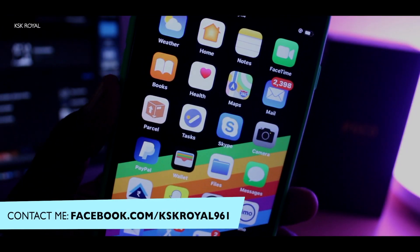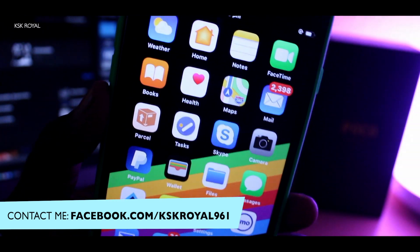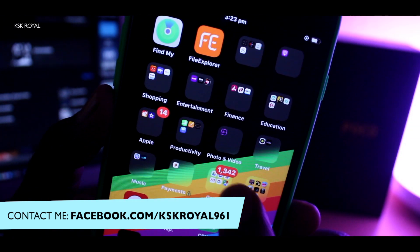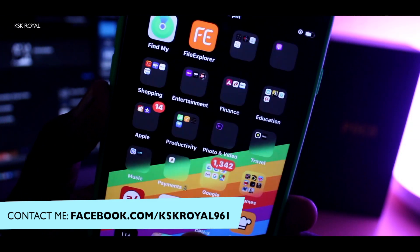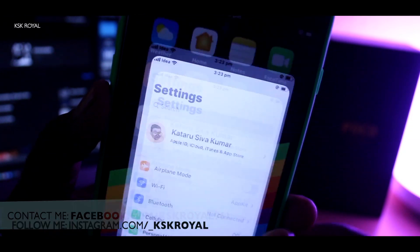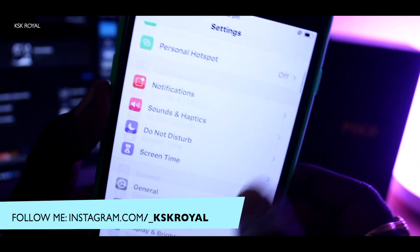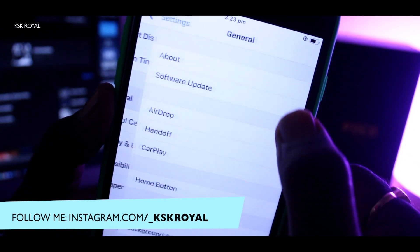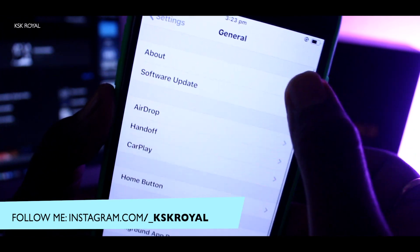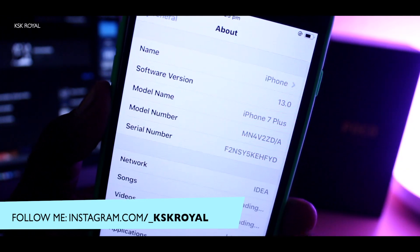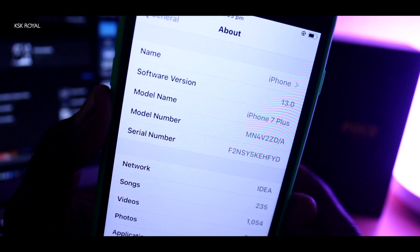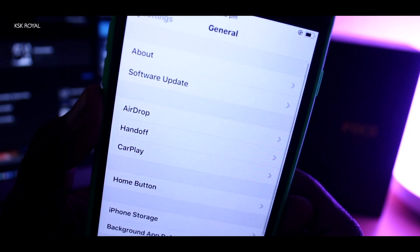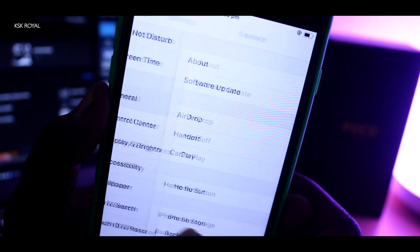One of the biggest features of iOS 13 is the system-wide Dark Mode. The Dark Mode on iOS 13 brings an overhaul of visual changes to the whole system. By default, your iPhone uses a light theme, which we are sort of bored using for so long.